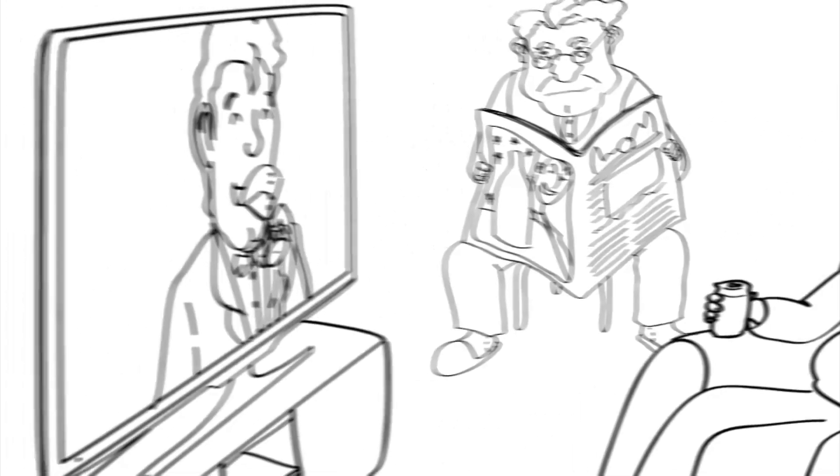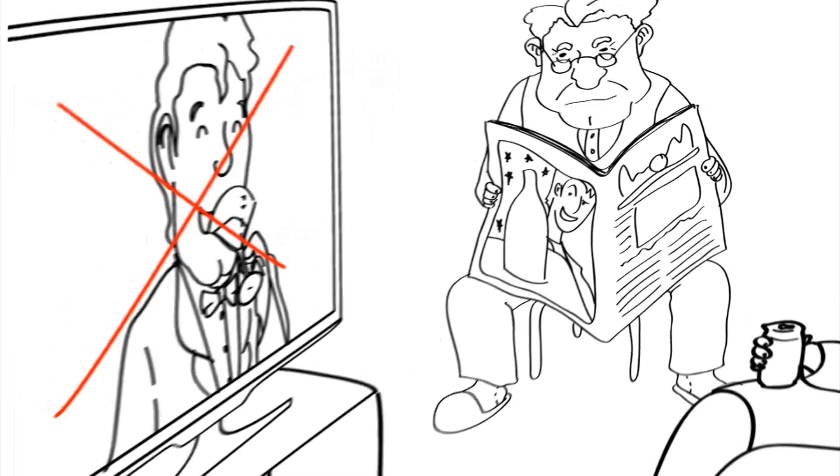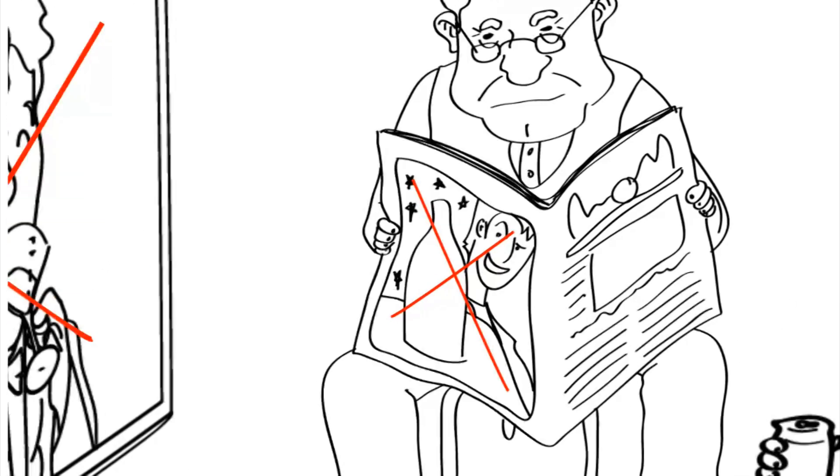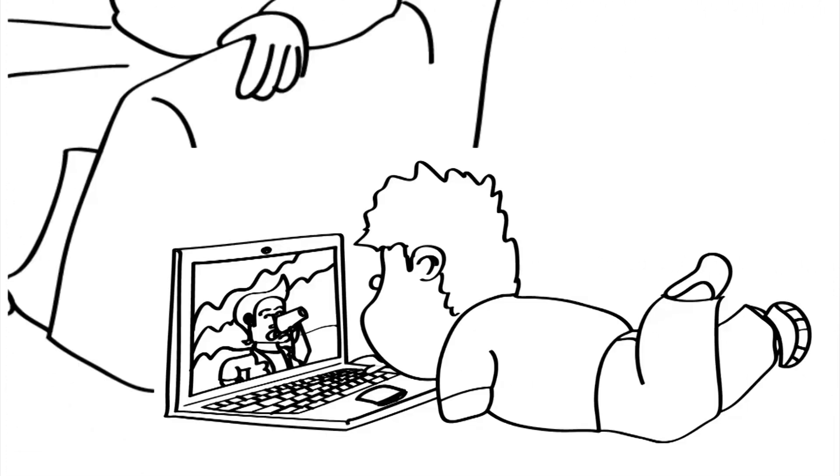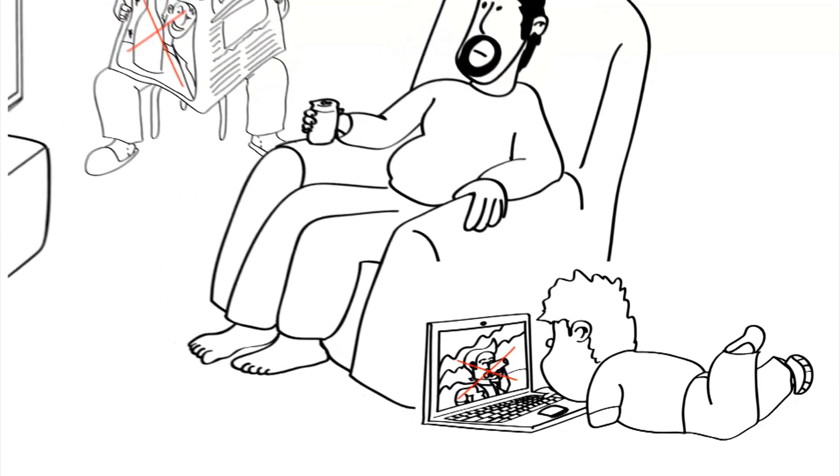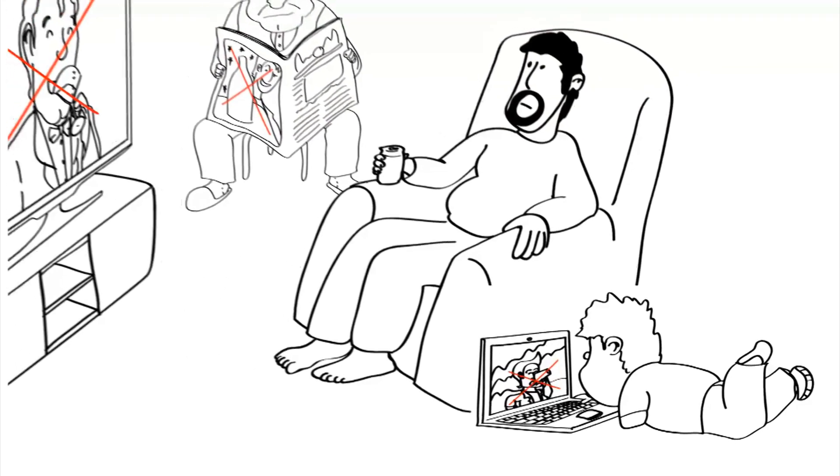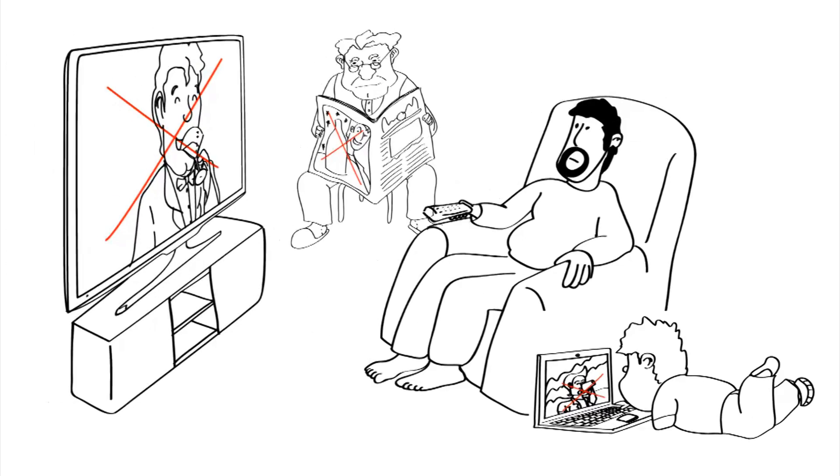AMPHORA scientists believe that a complete ban on alcohol advertising and product placement is needed, including on the internet and in social media. Partial bans or banning only product images don't work, as we've seen with tobacco.